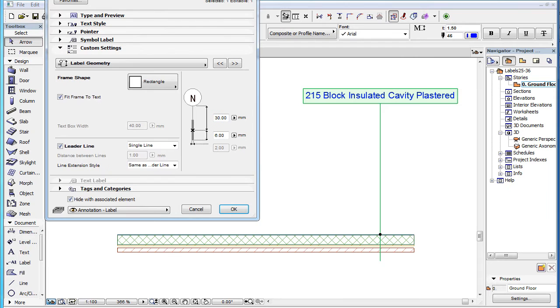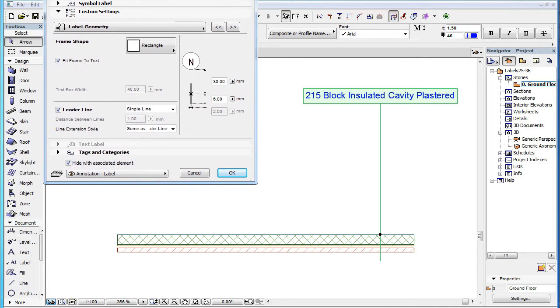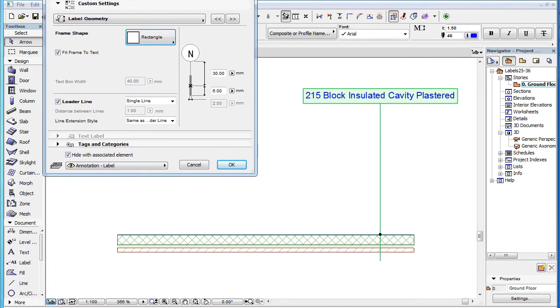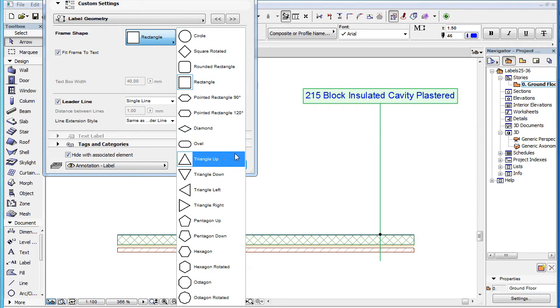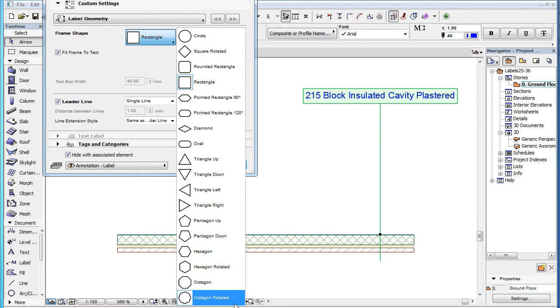This field lets you specify the shape of the frame around the label's text block. You can click the button and select from a total of 18 different frame shapes.